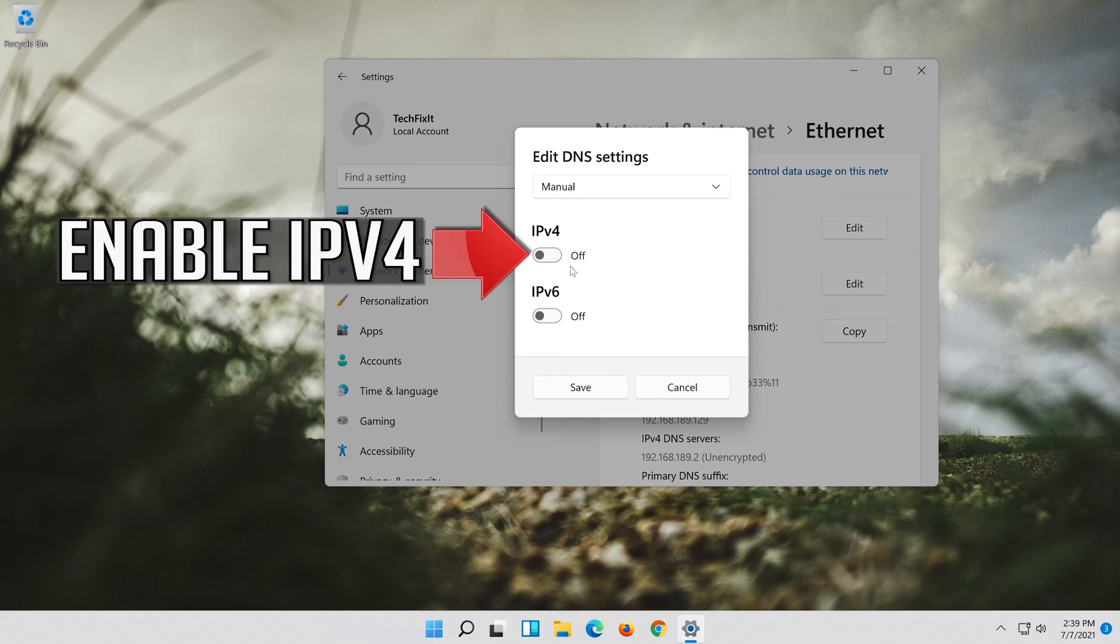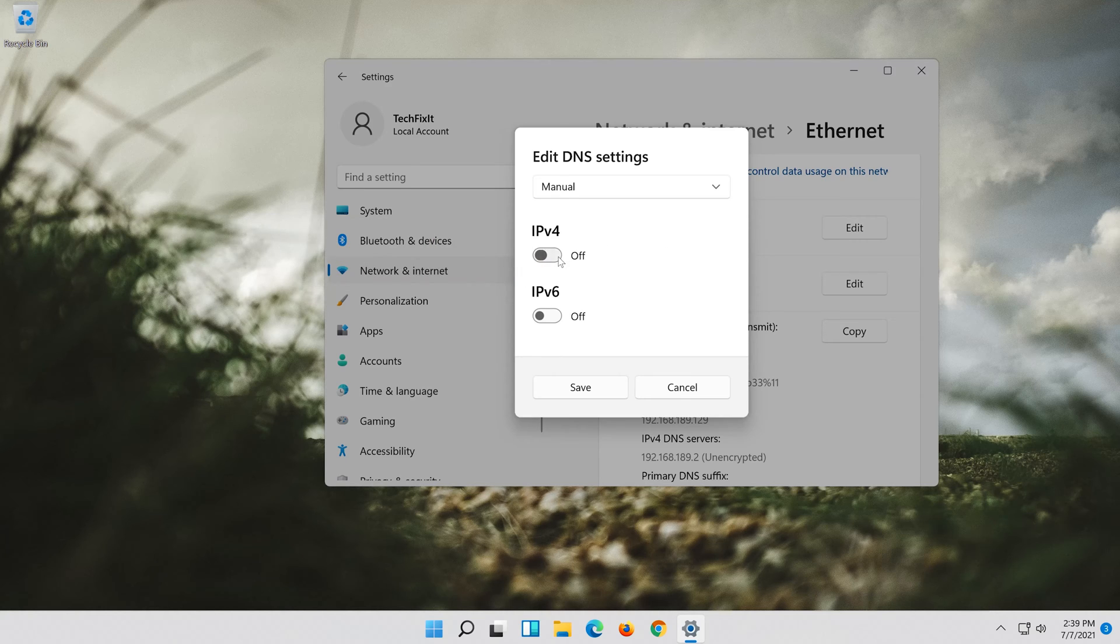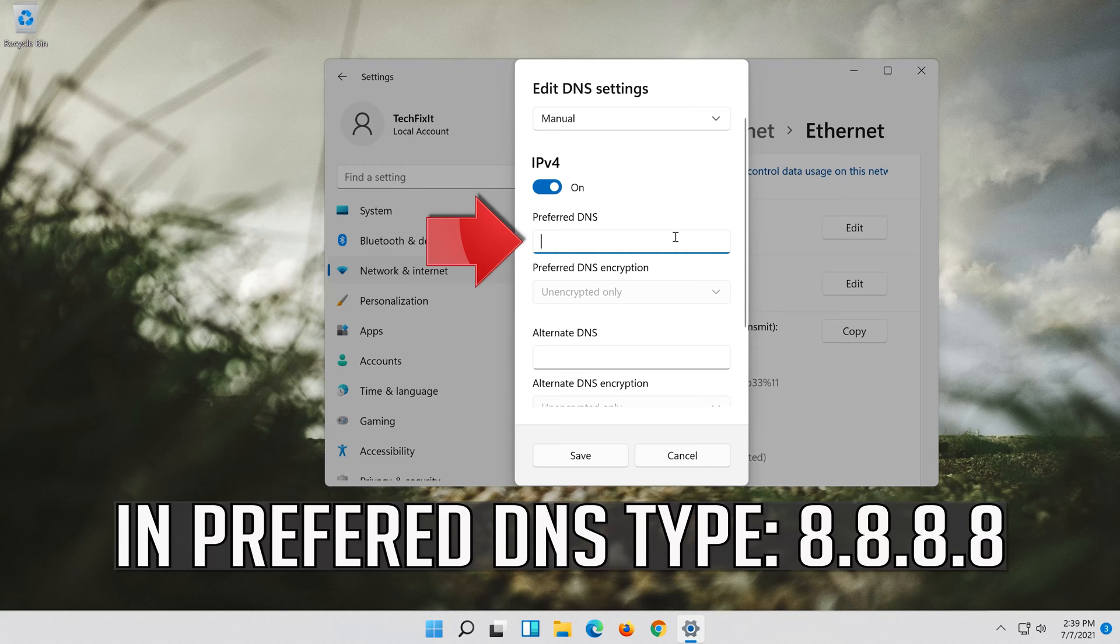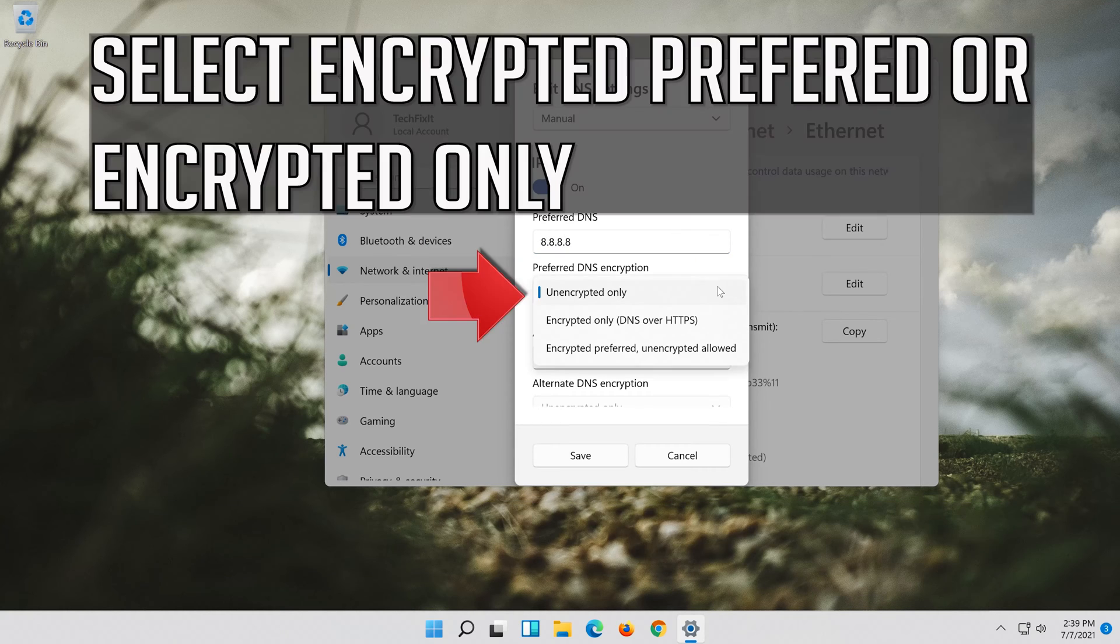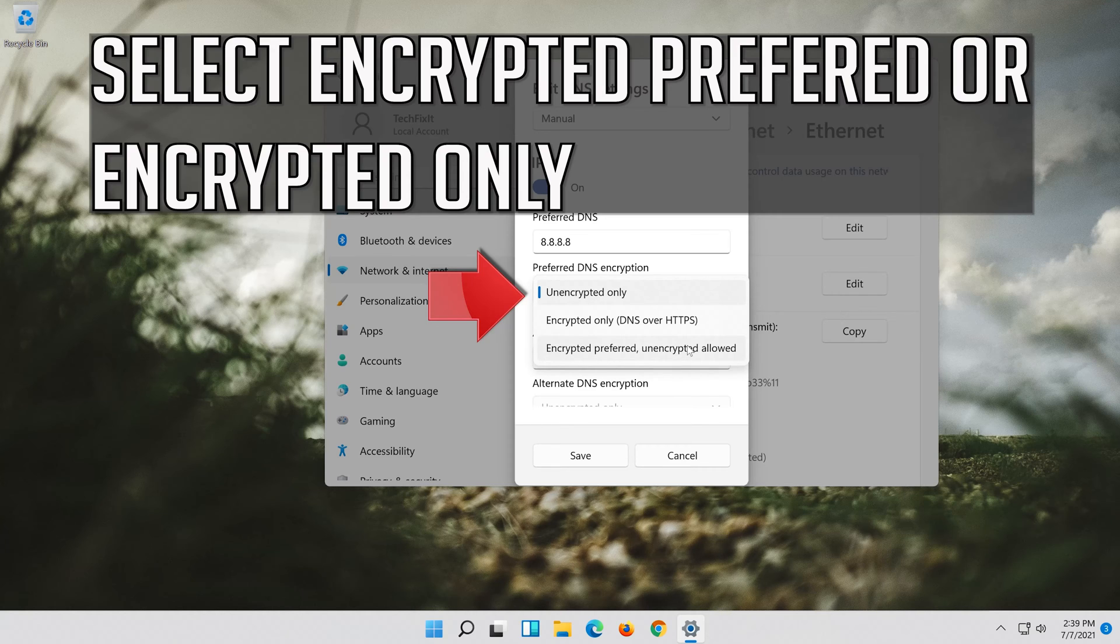Enable IPv4. In Preferred DNS type 8.8.8.8. Select Encrypted Preferred or Encrypted Only.